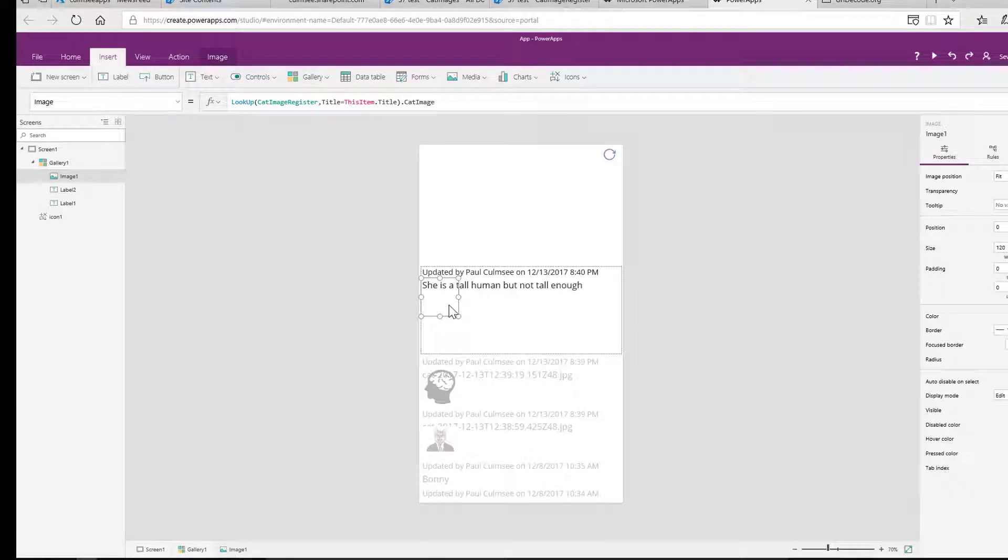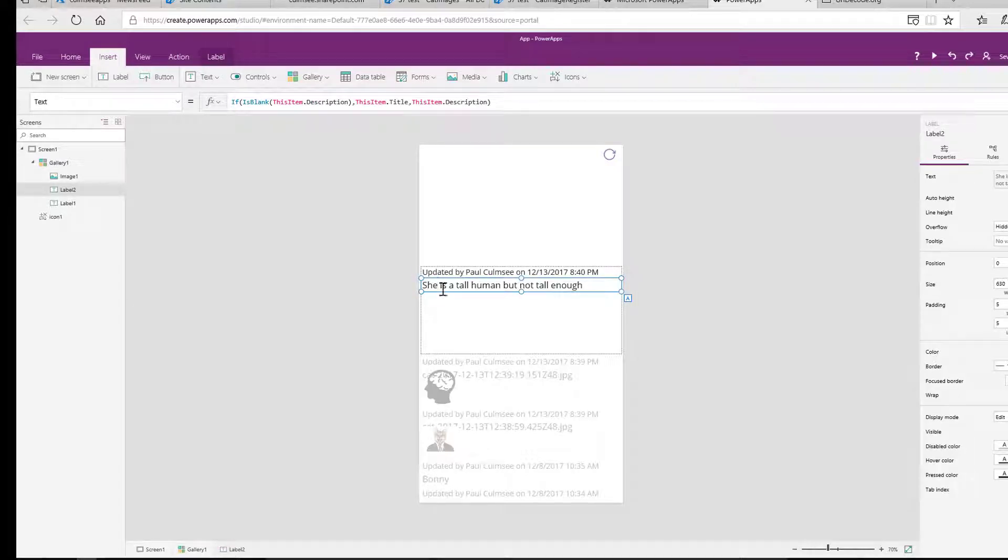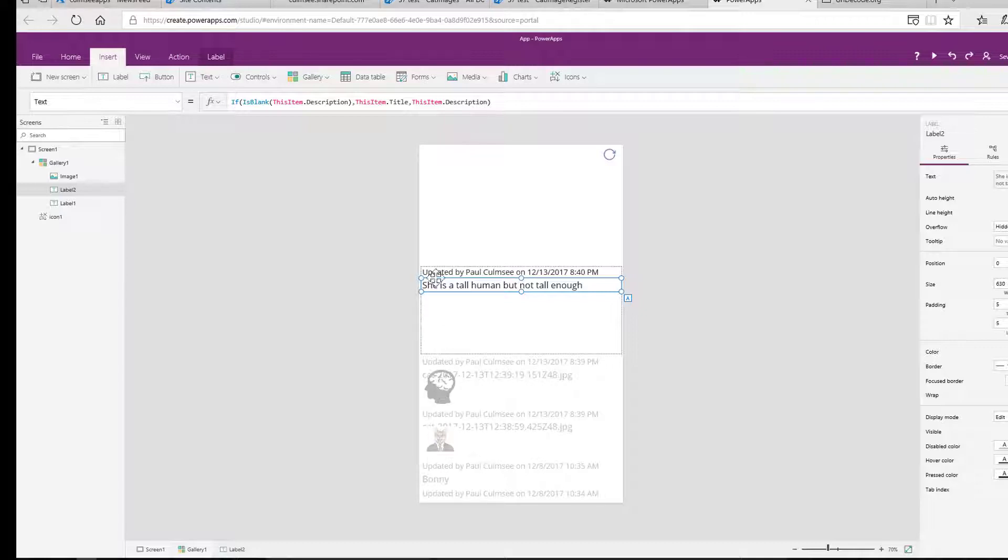So what I'd like to do next is, how about let's make this label here change. So if there's an image visible, let's realign it so it's off to the side of the image and not overlaying the image. So let's do that.